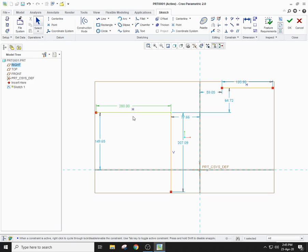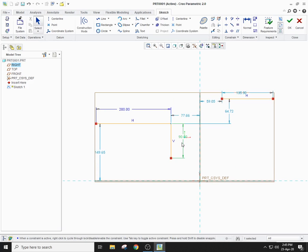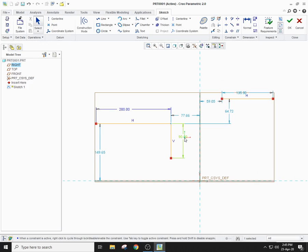Similarly, if you want to change the dimensions of another line, again double-click the right button of your mouse, backspace the dimension, enter the dimension of your choice — let's say 90 — and the new dimension will appear. This is how you can change the dimensions of the line.